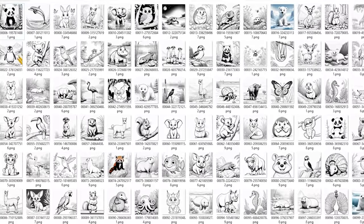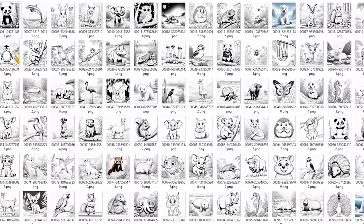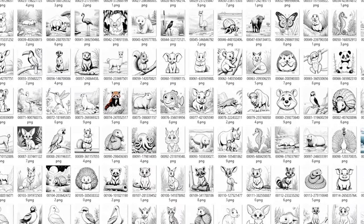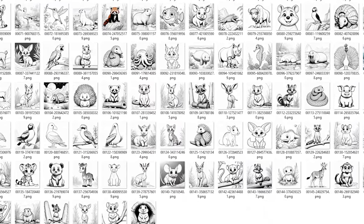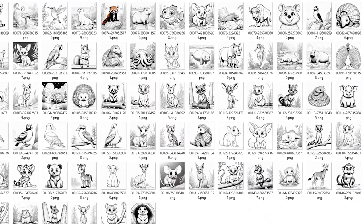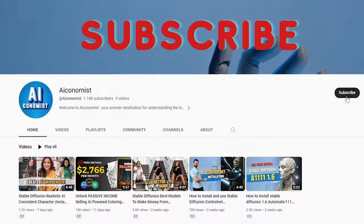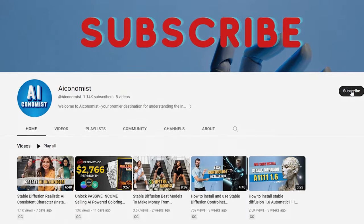By the end of this video, you'll have the skills to effortlessly generate hundreds of high-quality coloring pages in bulk, all automatically. So make sure to stick around until the very end.